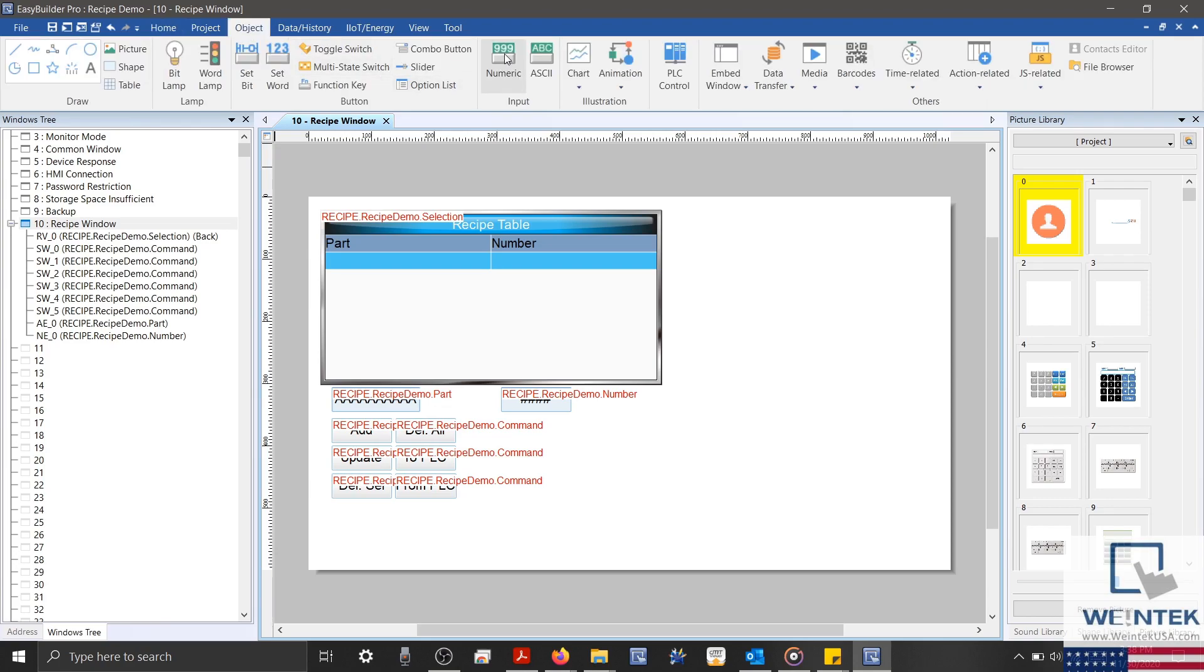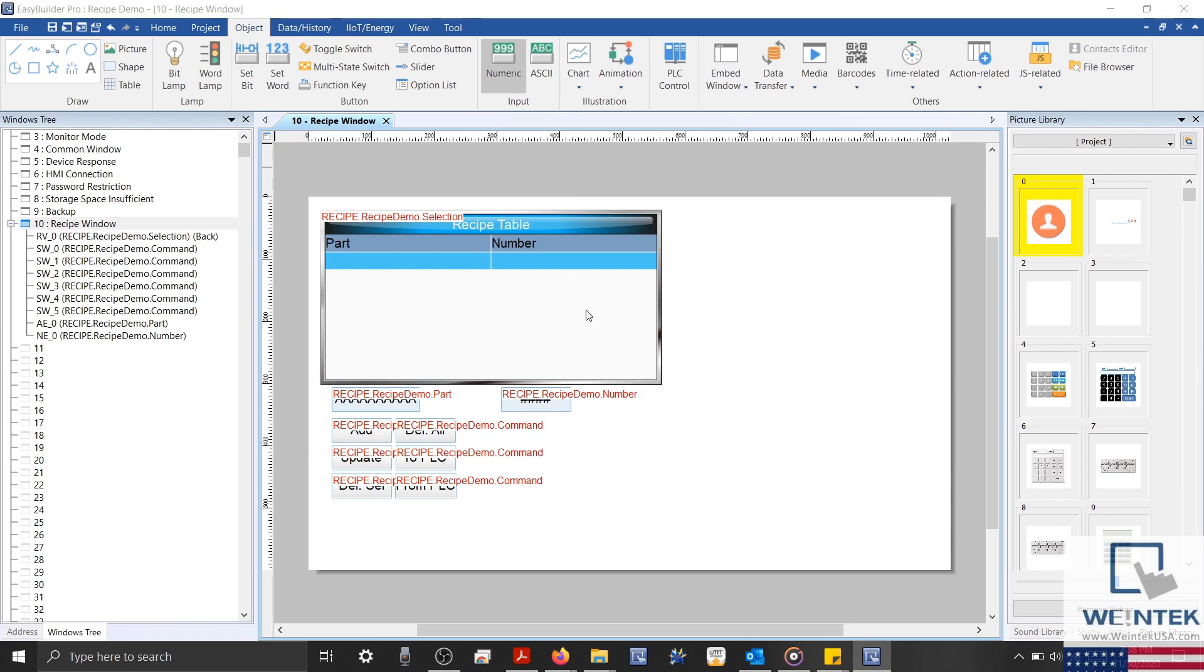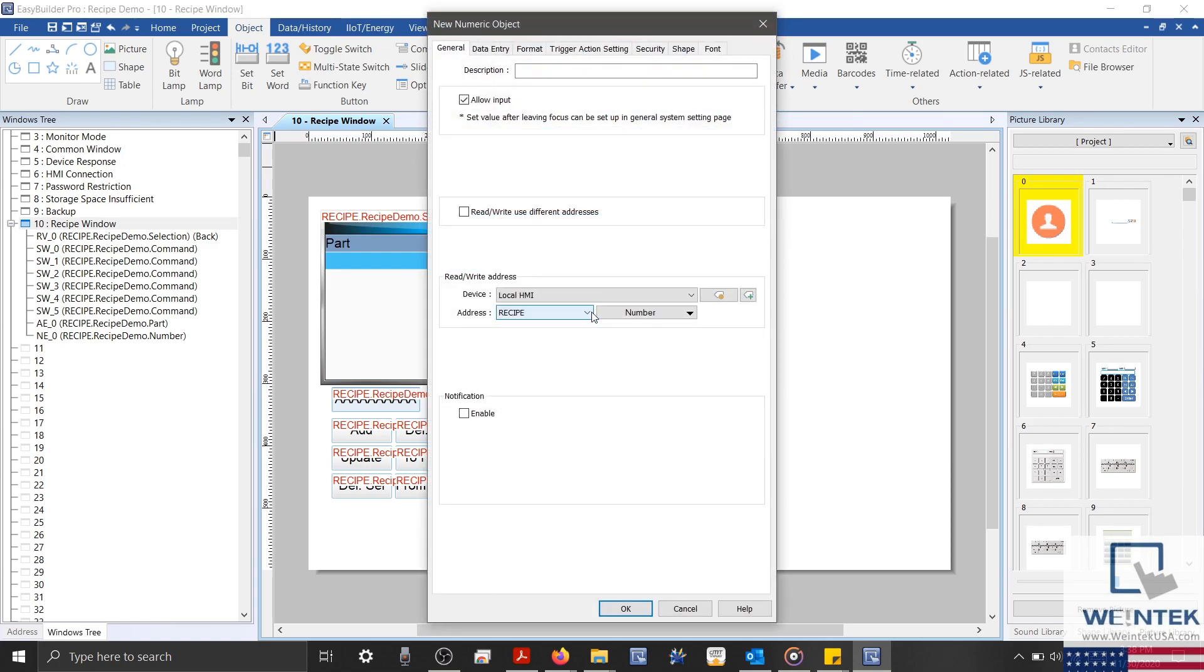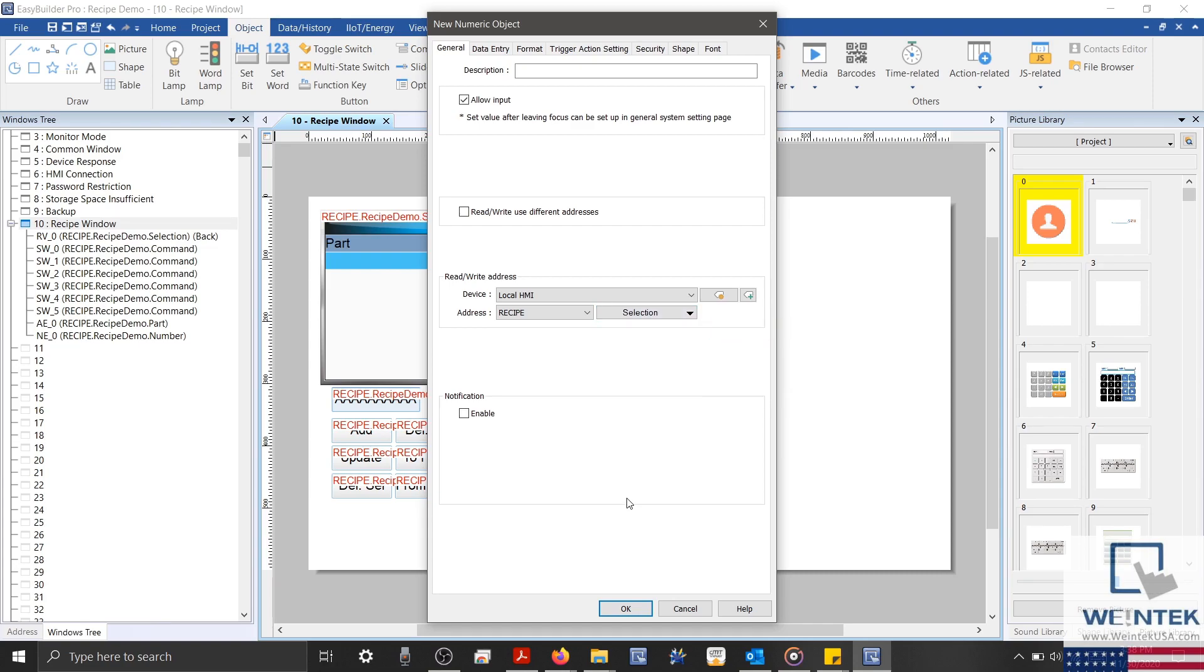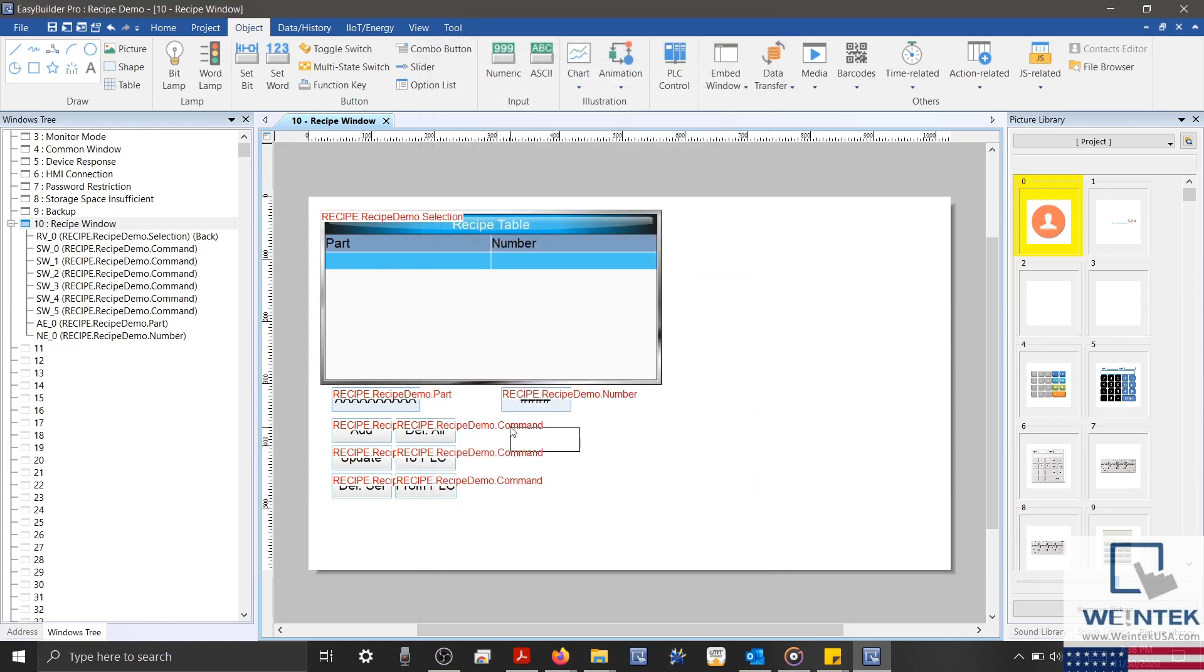I'll select a numeric object. And I'll address this to our recipe selection register, which will display the row number of the current selected recipe.